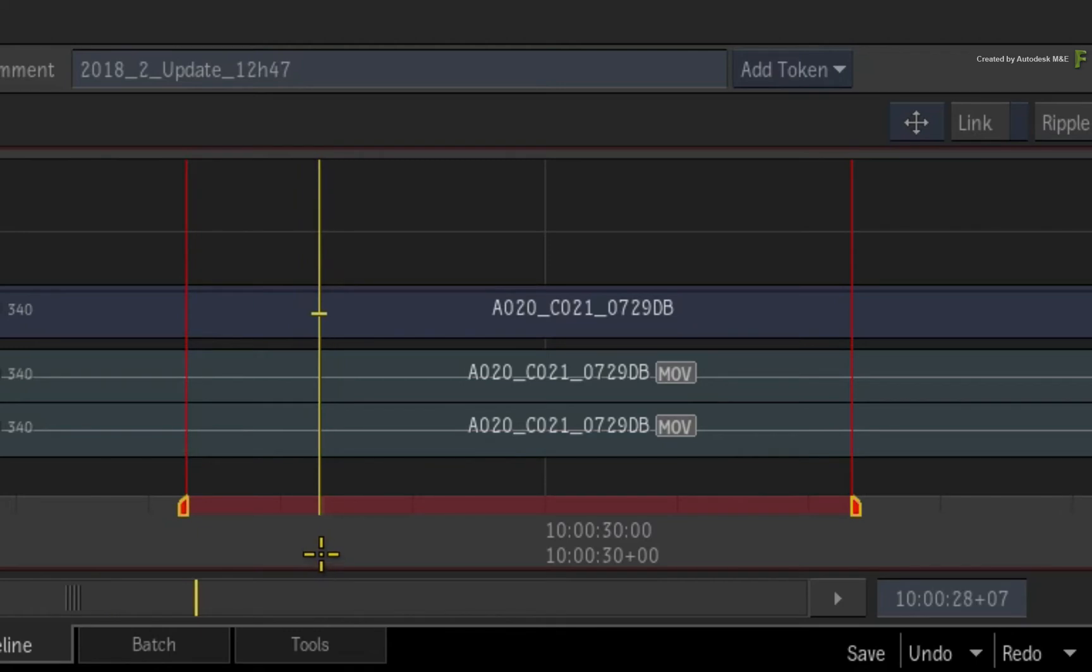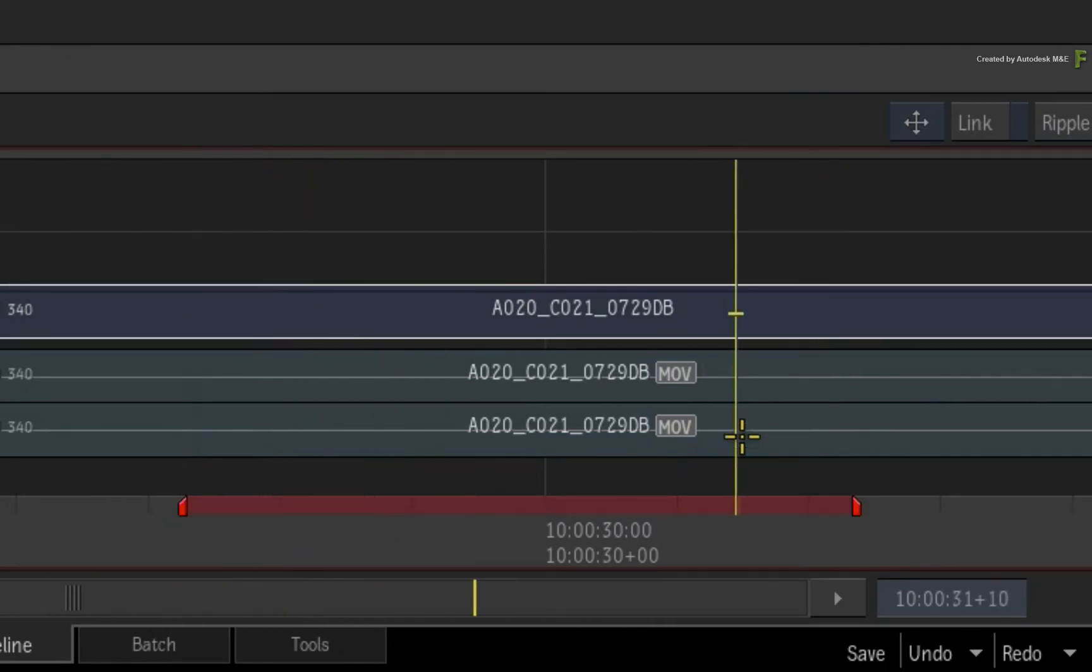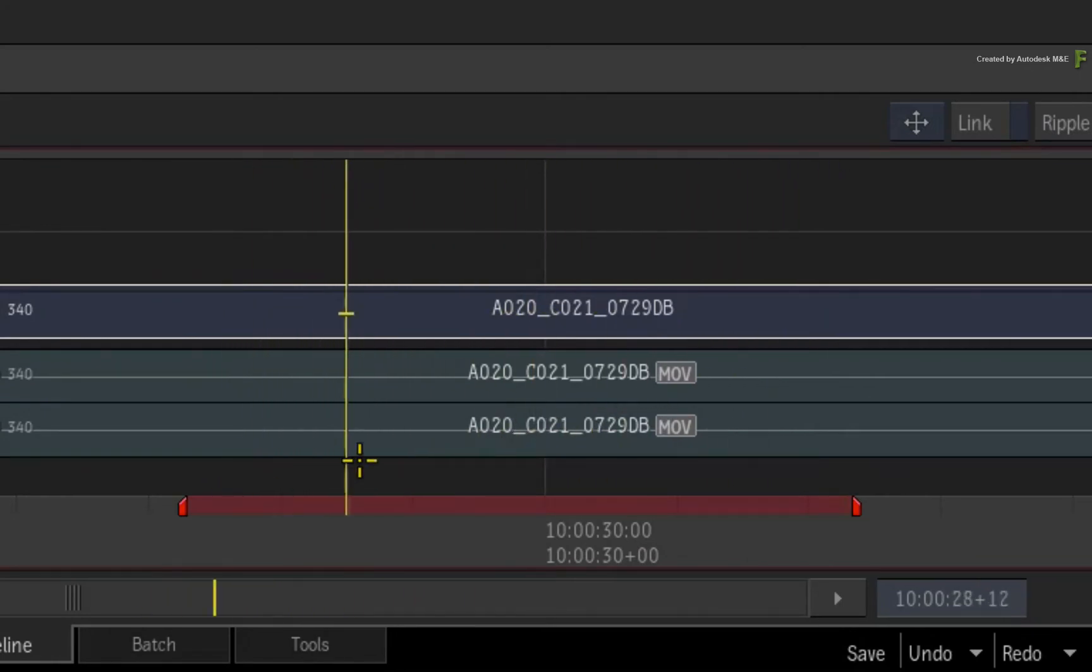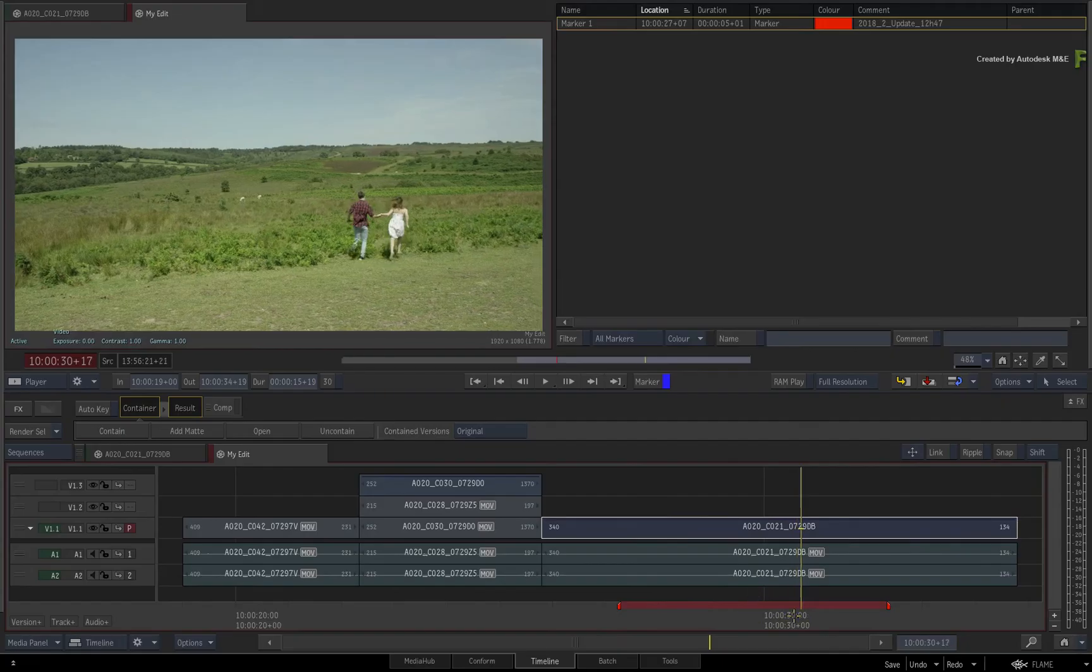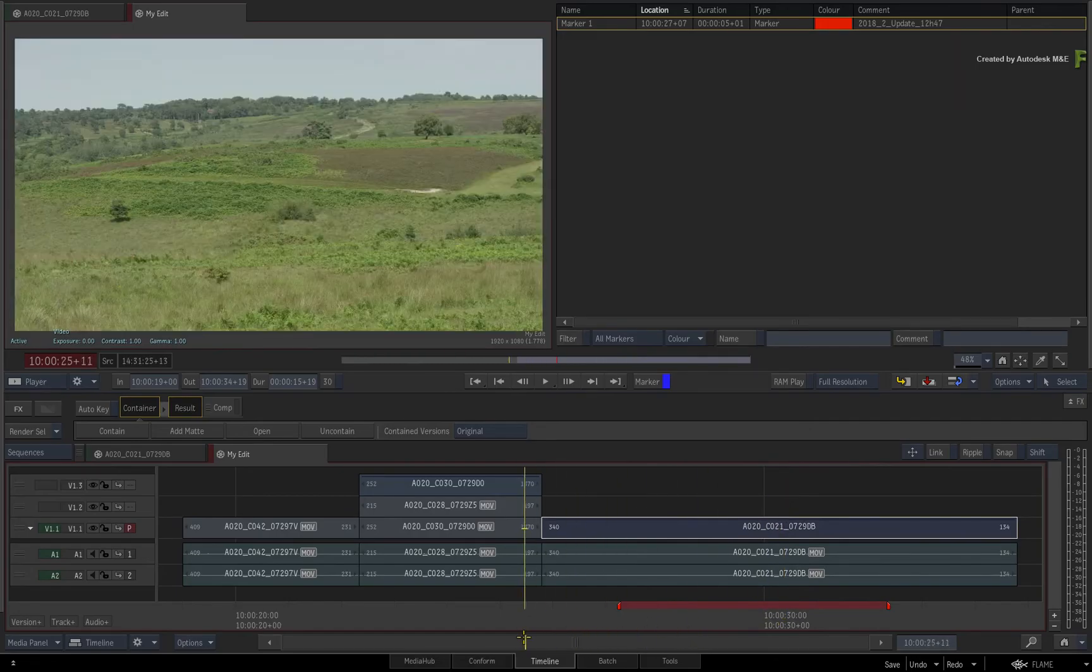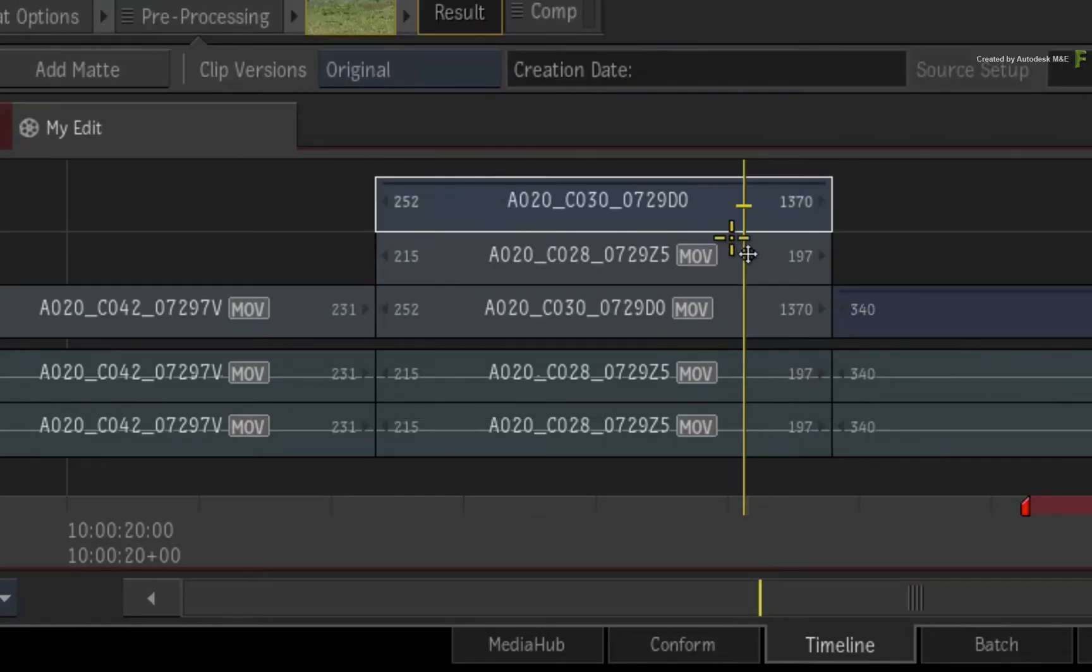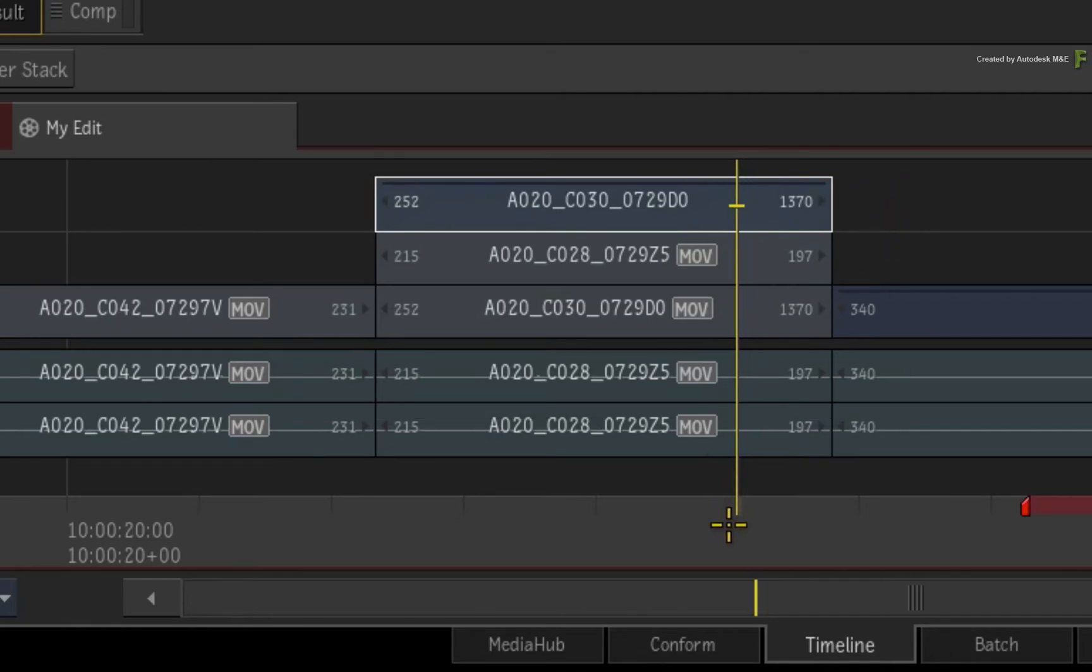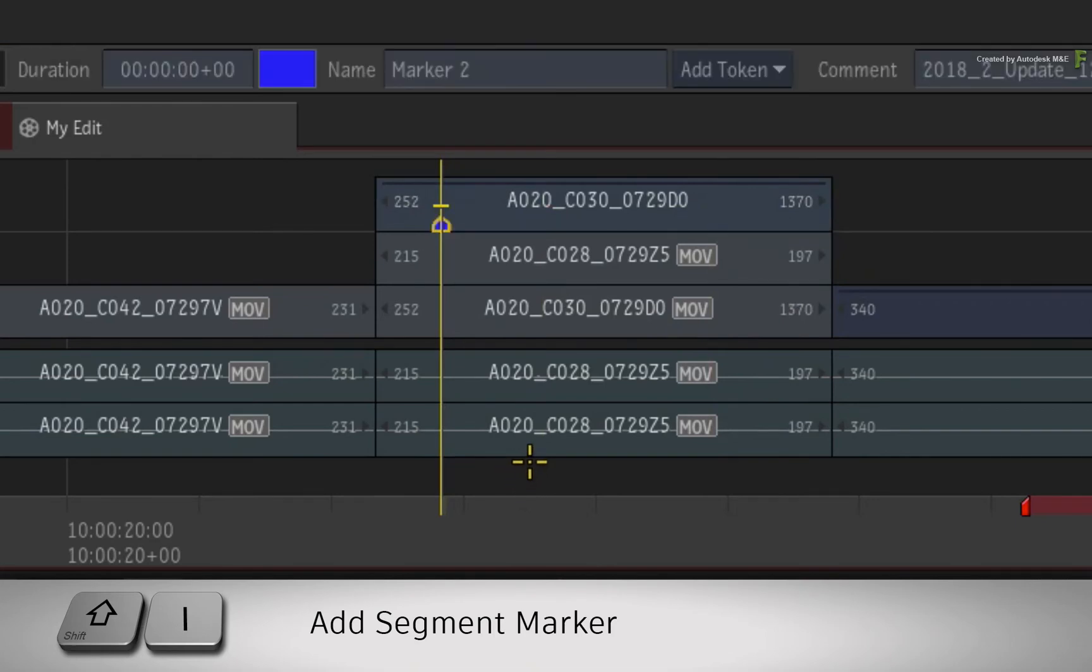Now the same logic applies to segment markers when it comes to marker duration, but with slightly different keyboard shortcuts and one extra function. So navigate to a segment and ensure the focus point is on the matching track. To place a segment marker on a segment, press the Shift Backslash keyboard shortcut.